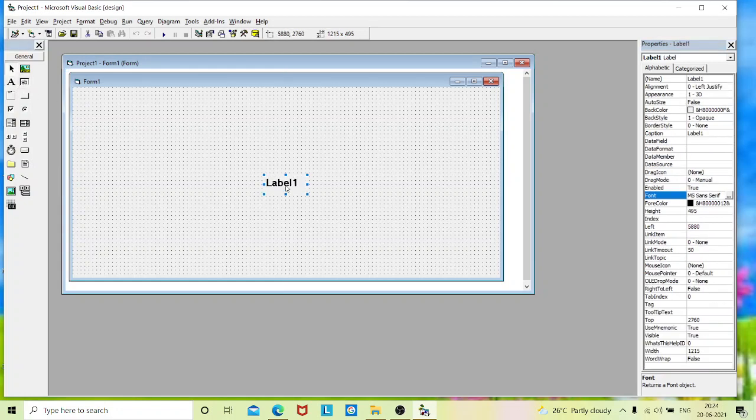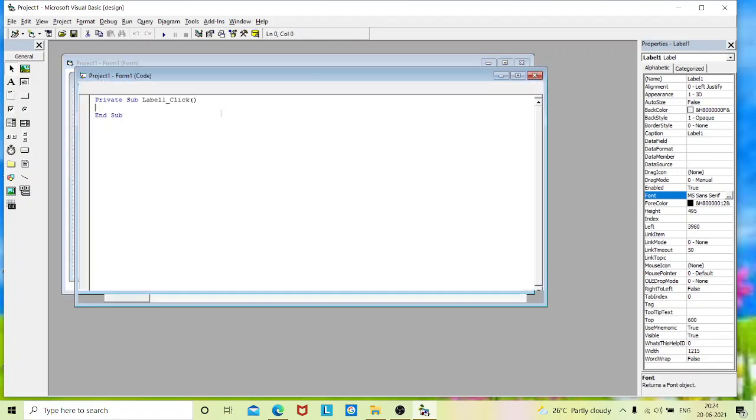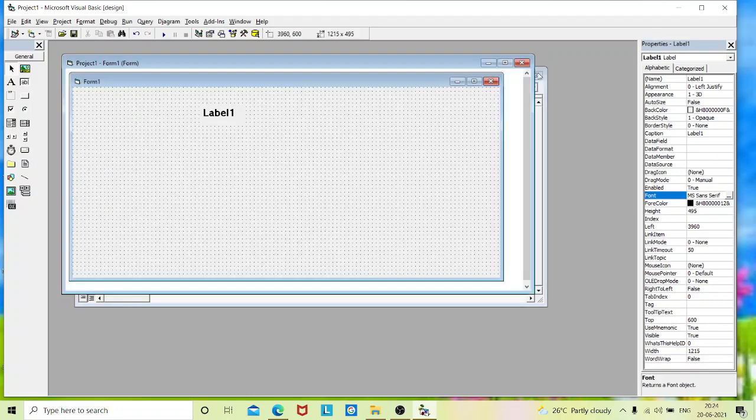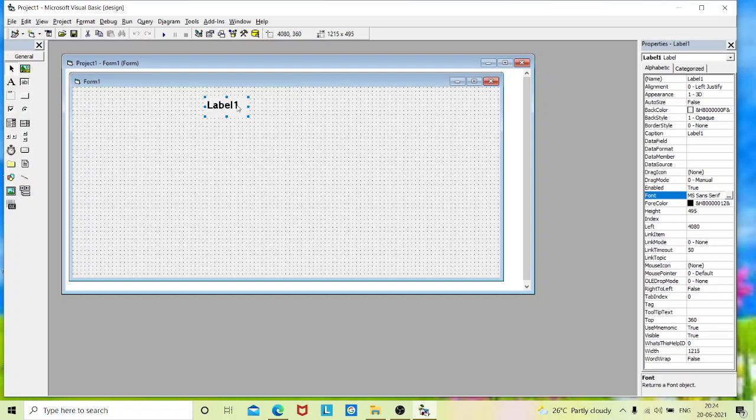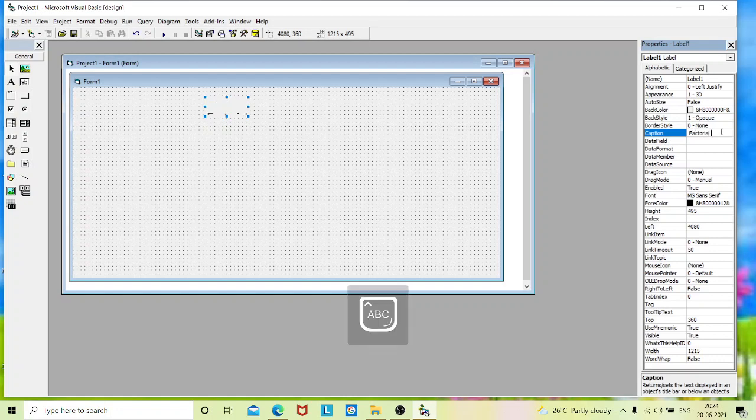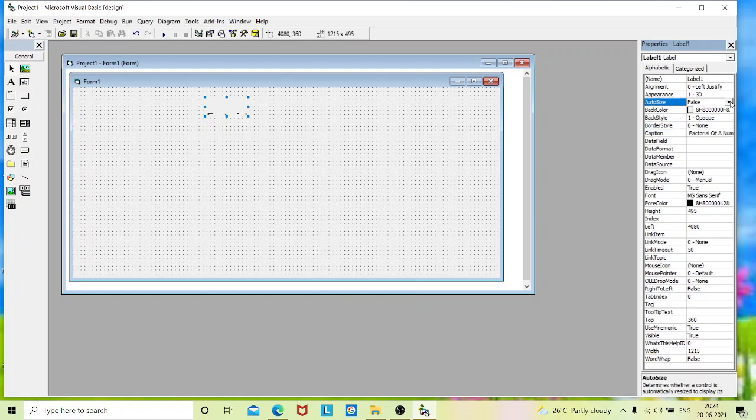Label box 1. Go to the property. I am not going to change the label. I will go to caption and type as factorial of a number. Go to auto size and change it to true so that it will adjust according to your text.